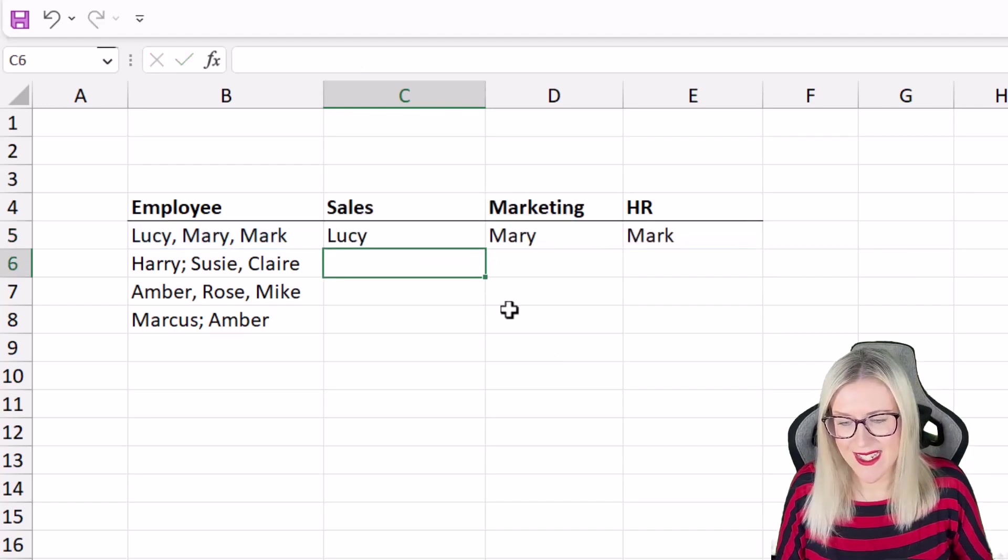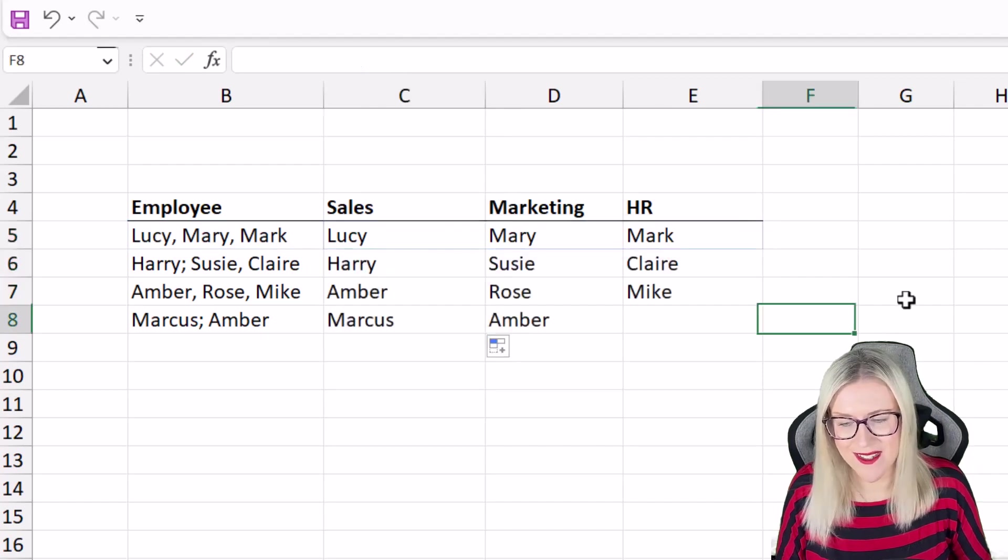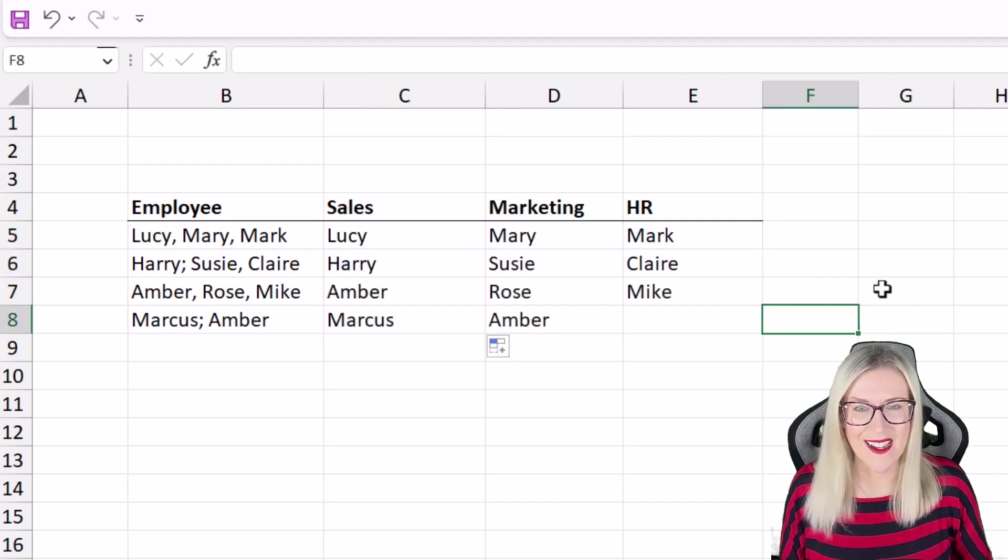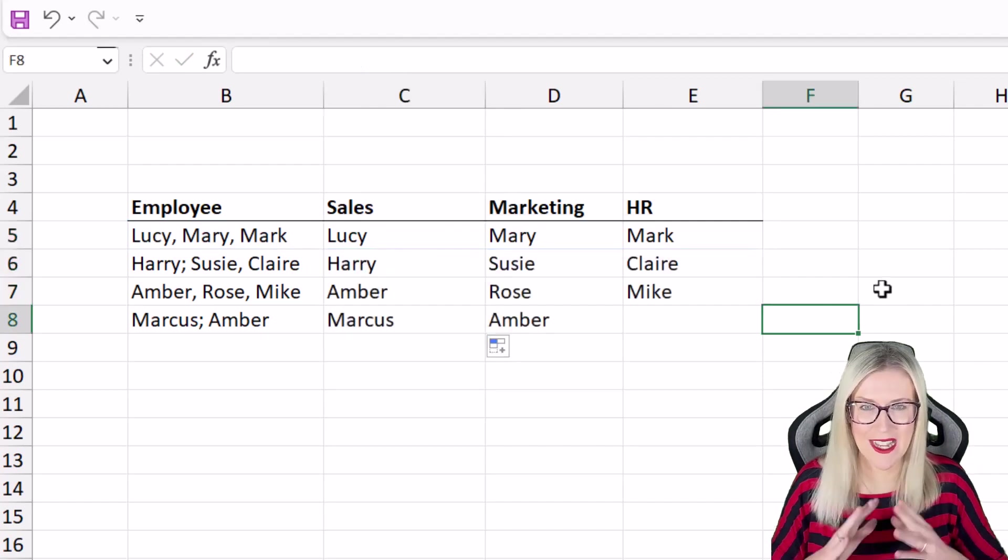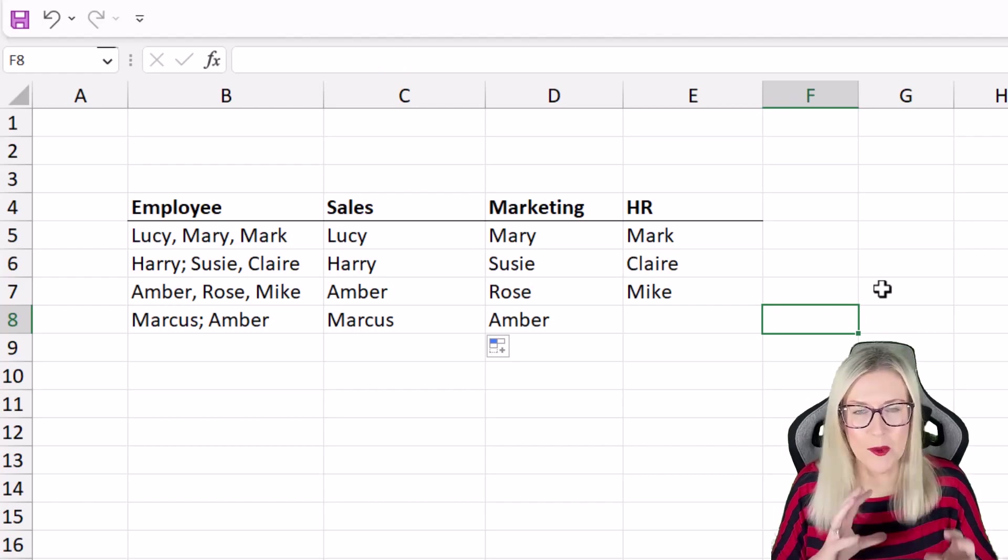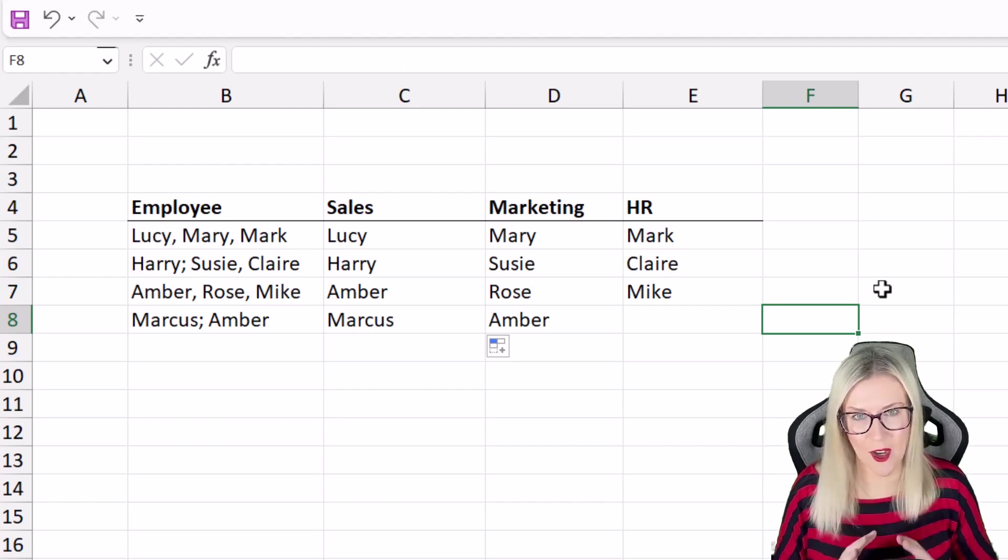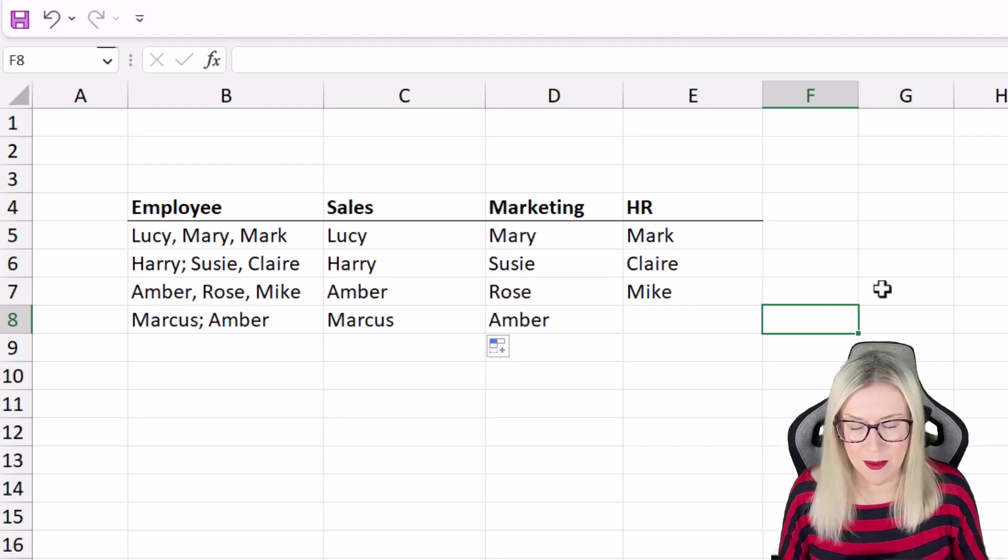Let's hit enter and copy this down and see if this works. That looks so much better. So text split is great if you have data that has multiple different types of delimiters and you need to split it up.